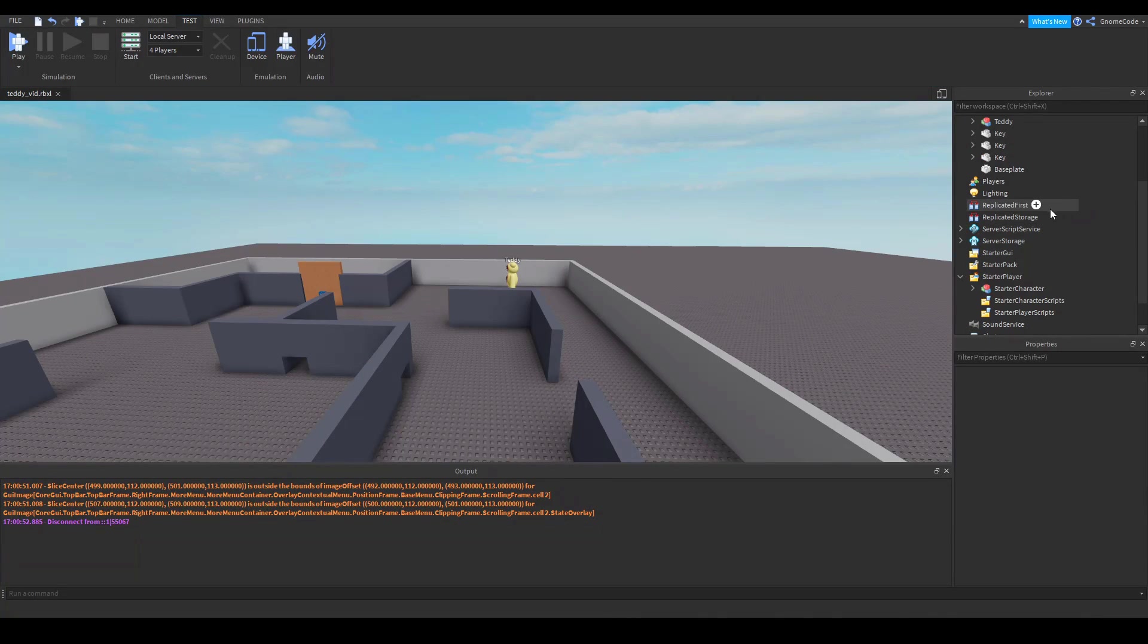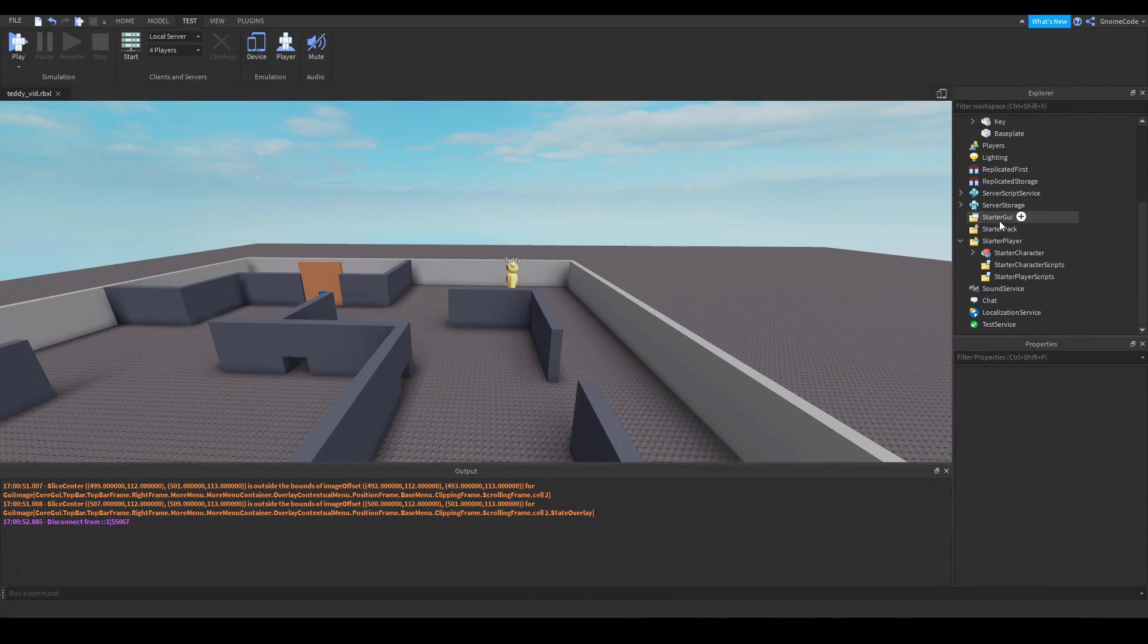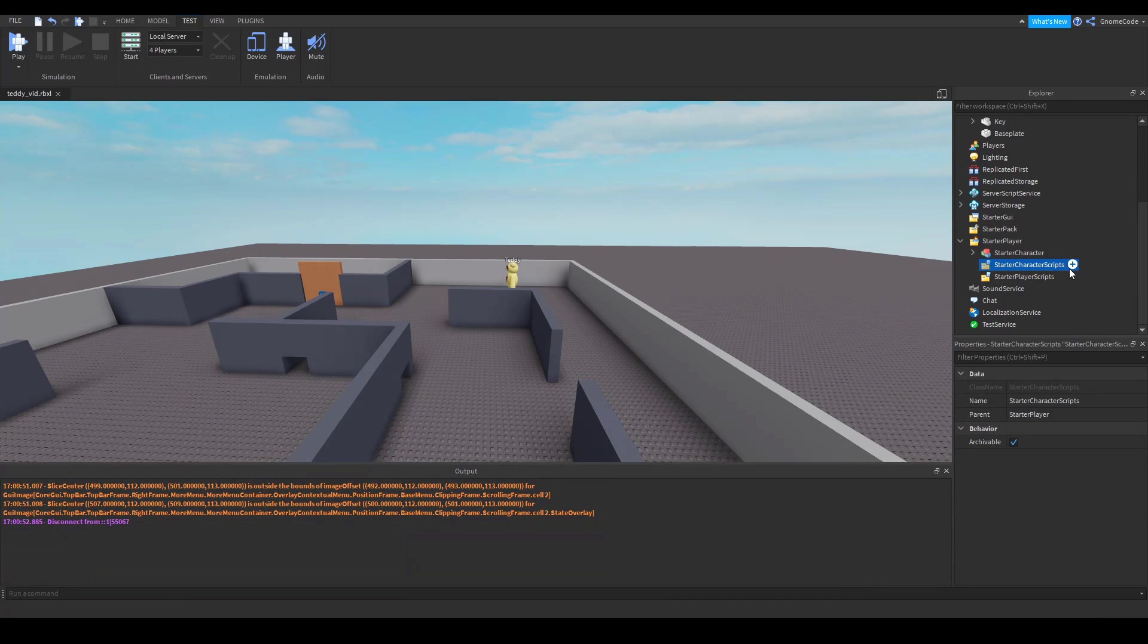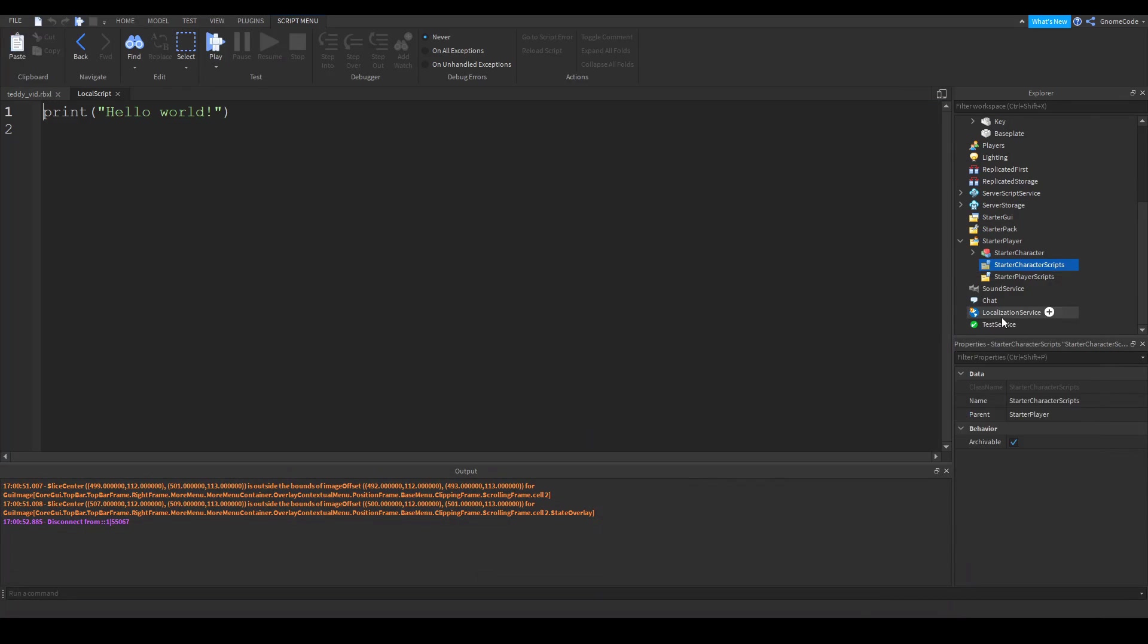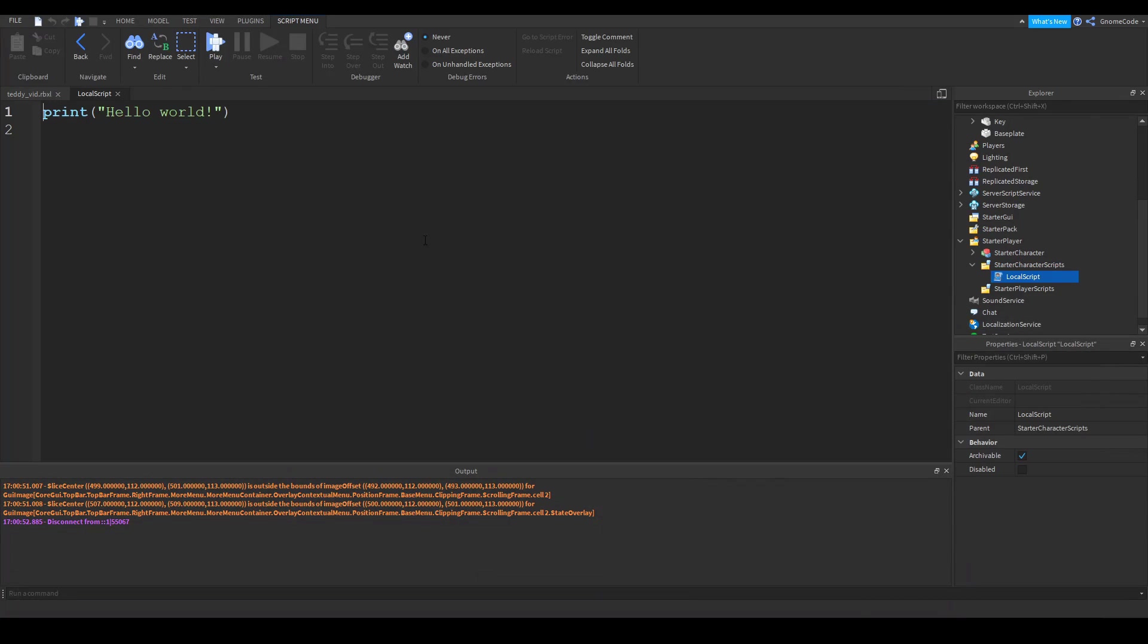Now in order to trigger the animation, we're going to need a script, of course. So we're going to go and start the character scripts and add in a local script.